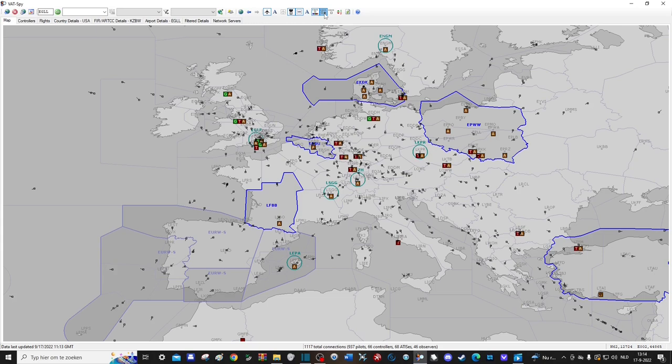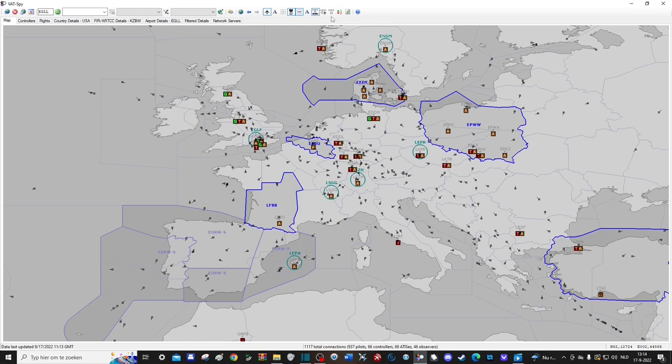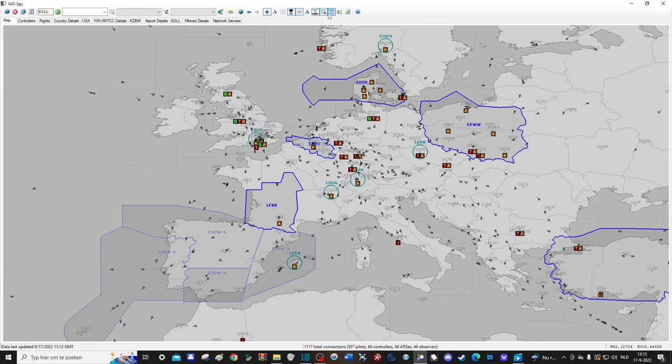To the right of that, you can use this to display the exact opposite, so all the airports with no activity at all. If you selected the next option to see all the active airports and you want to know how much activity there is exactly, you can use the next option which displays the amount of aircraft on the ground.